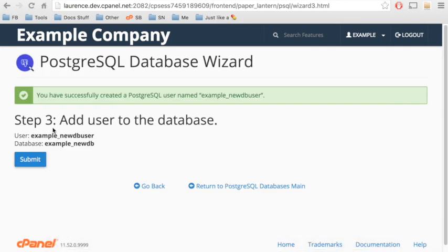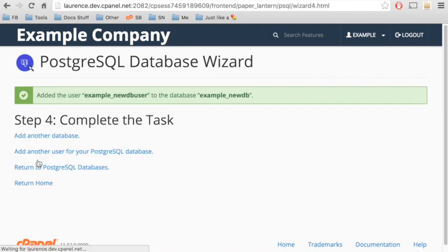We need to grant privileges to the user on the database. Click Submit to do that. A confirmation message will appear.